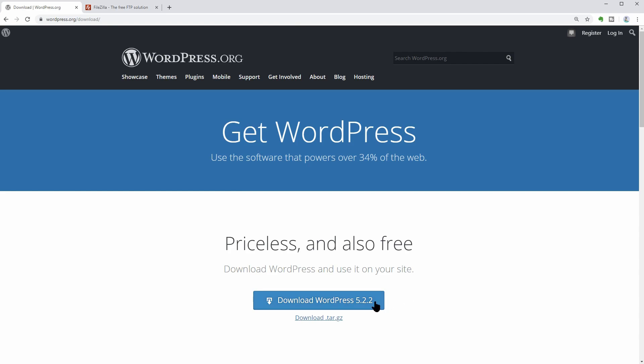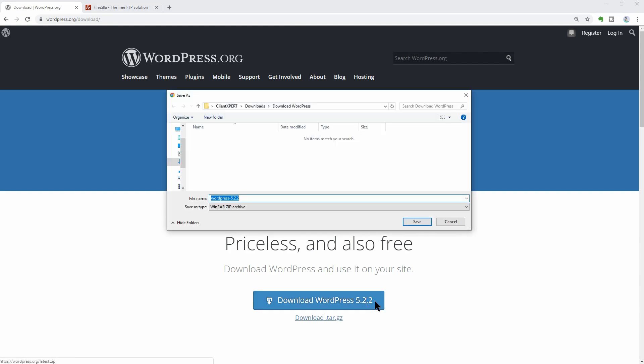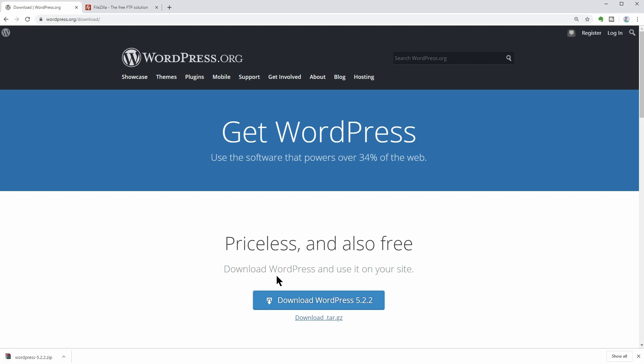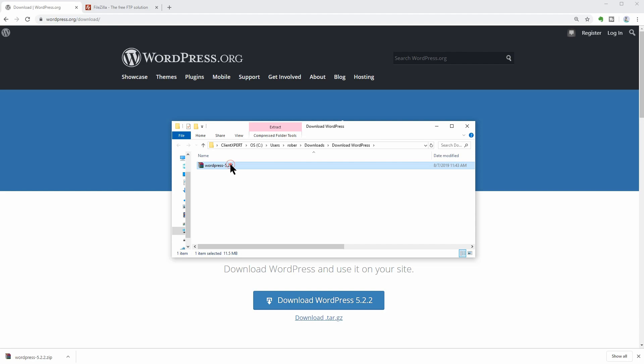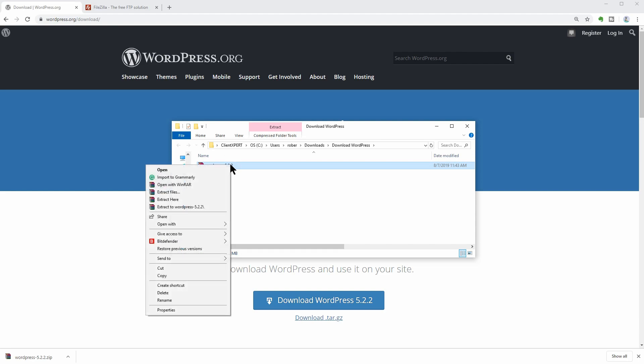First, I will download WordPress from their official website, which is WordPress.org, and then I will extract the files in the same folder.